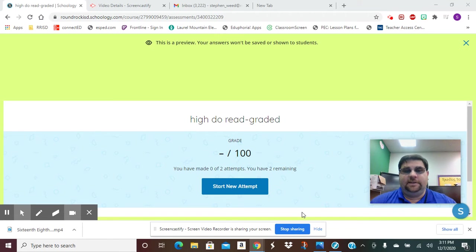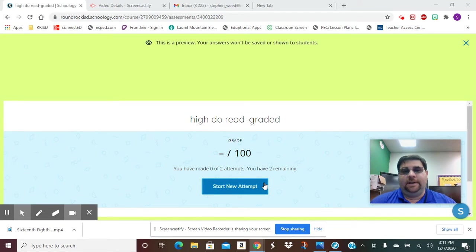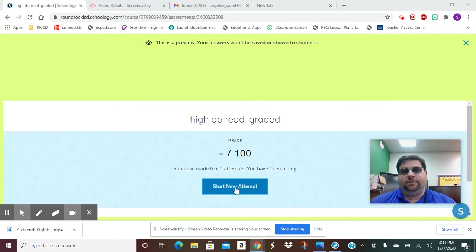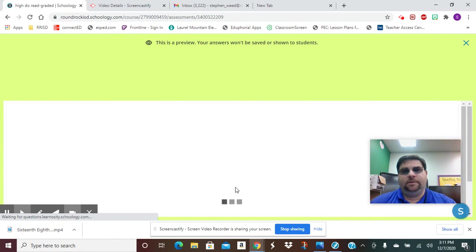Alright, voice girls, so for this assignment, it's our high-do read and it's graded as well. So we're going to go here, we're going to go to Start New Attempt.